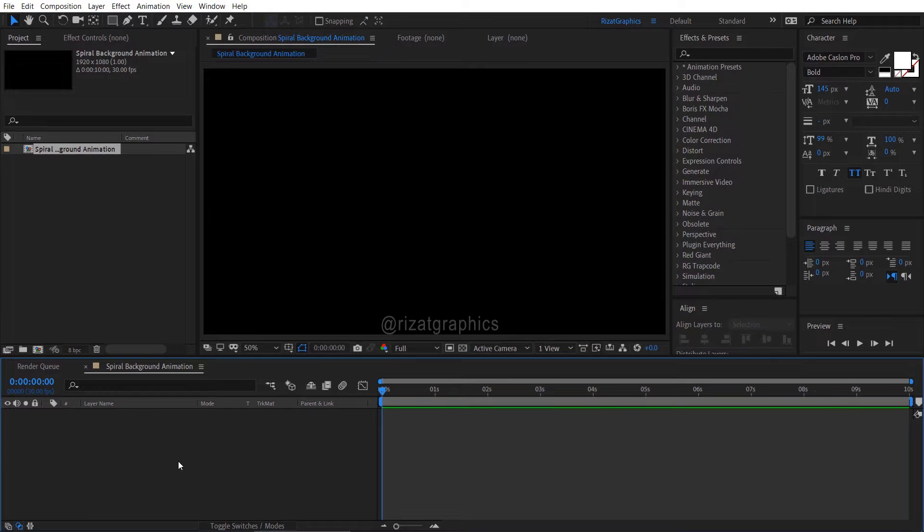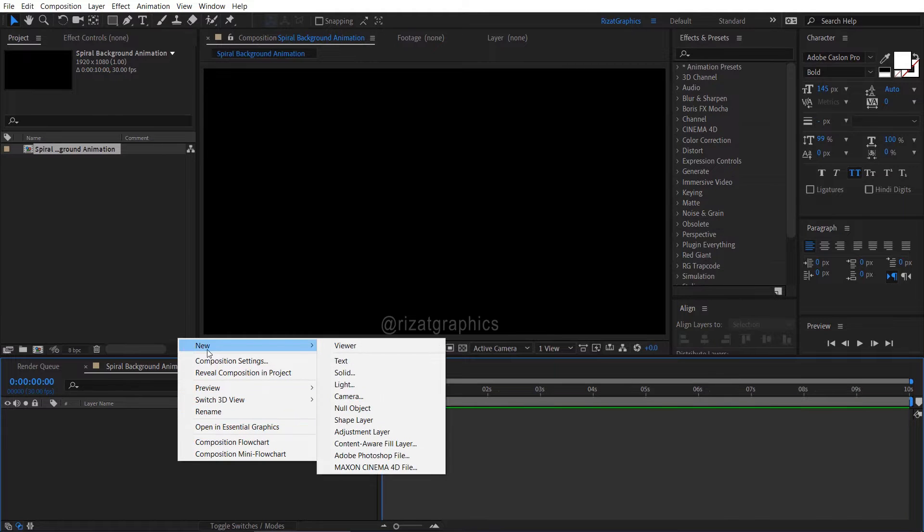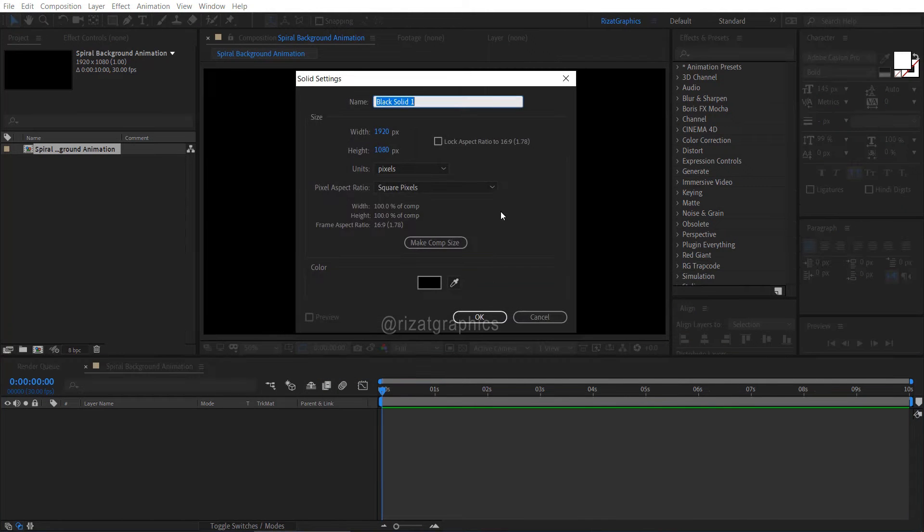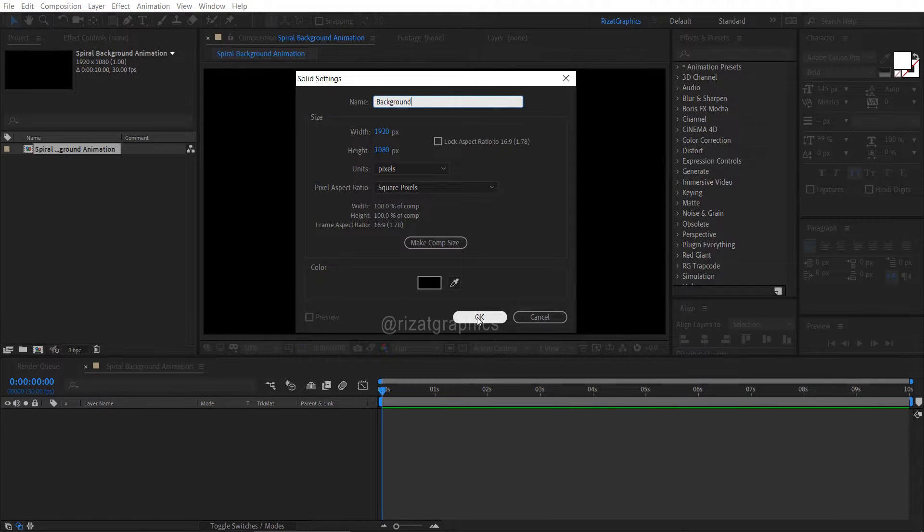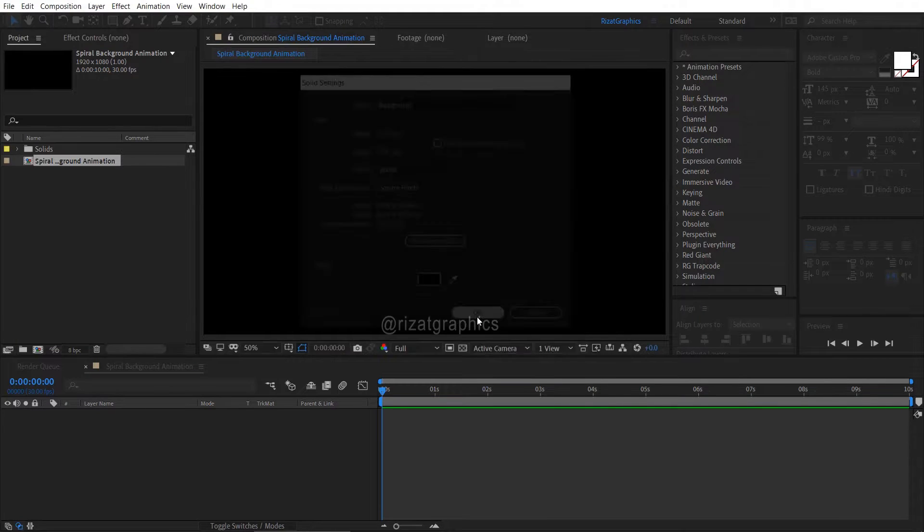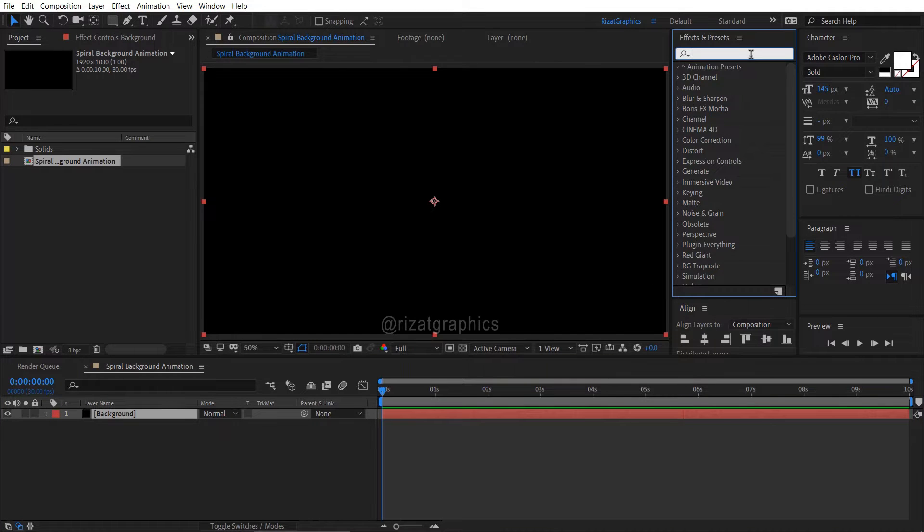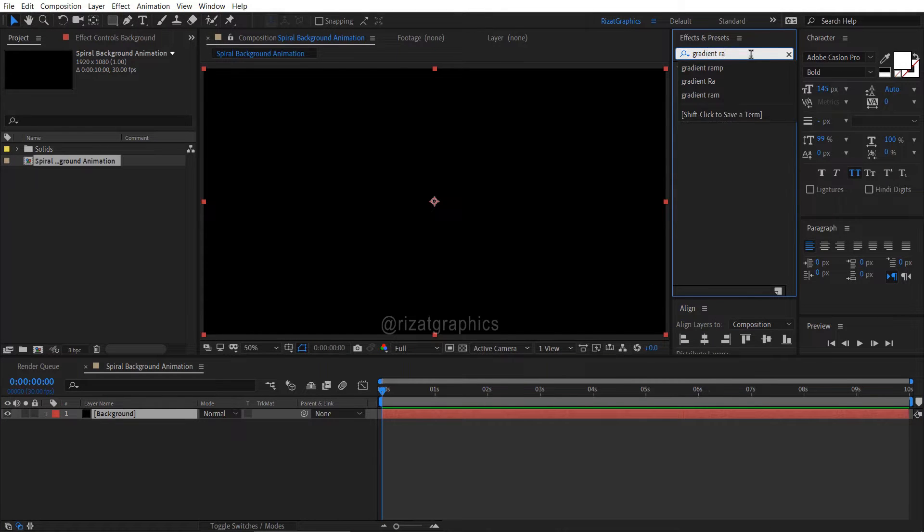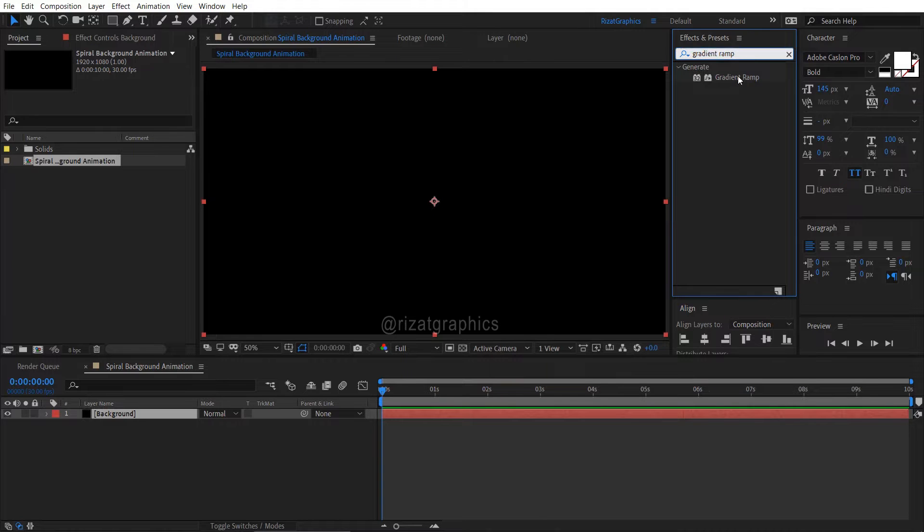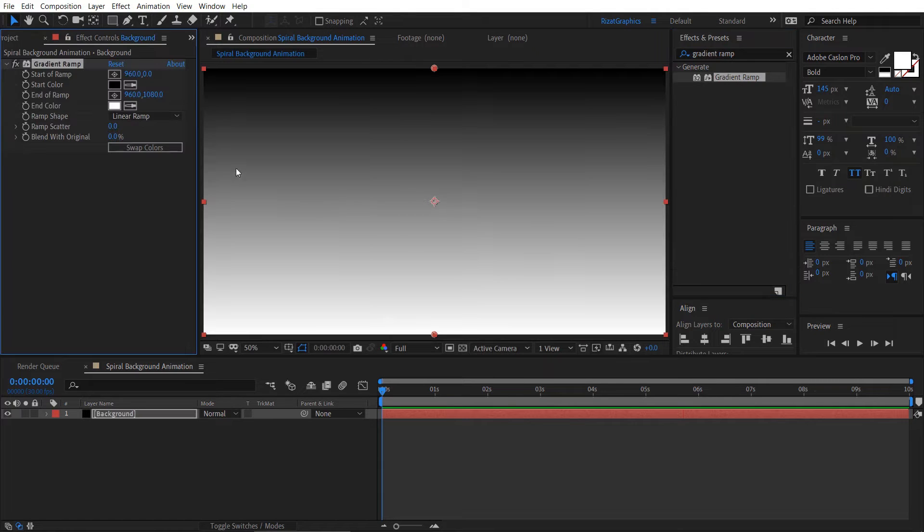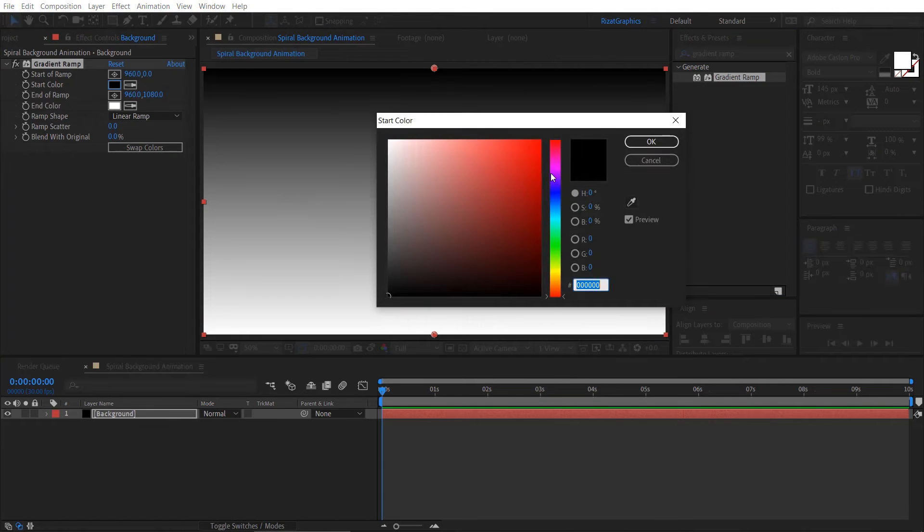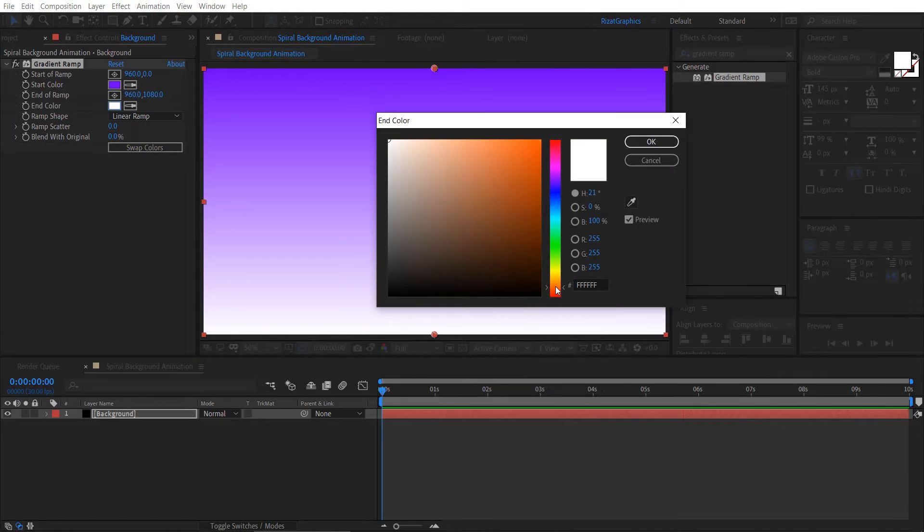Right click on the empty space, then new, and select solid. Rename the solid layer to background. Go to Effects and Presets, then search and apply the gradient ramp effect on it. Let me change the start and end colors. You are free to use any colors you want.